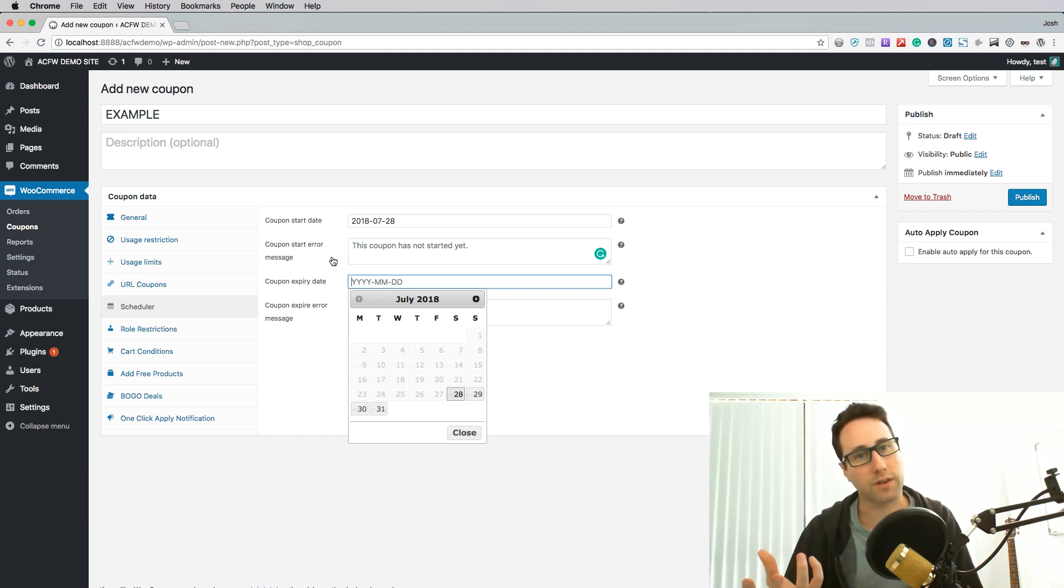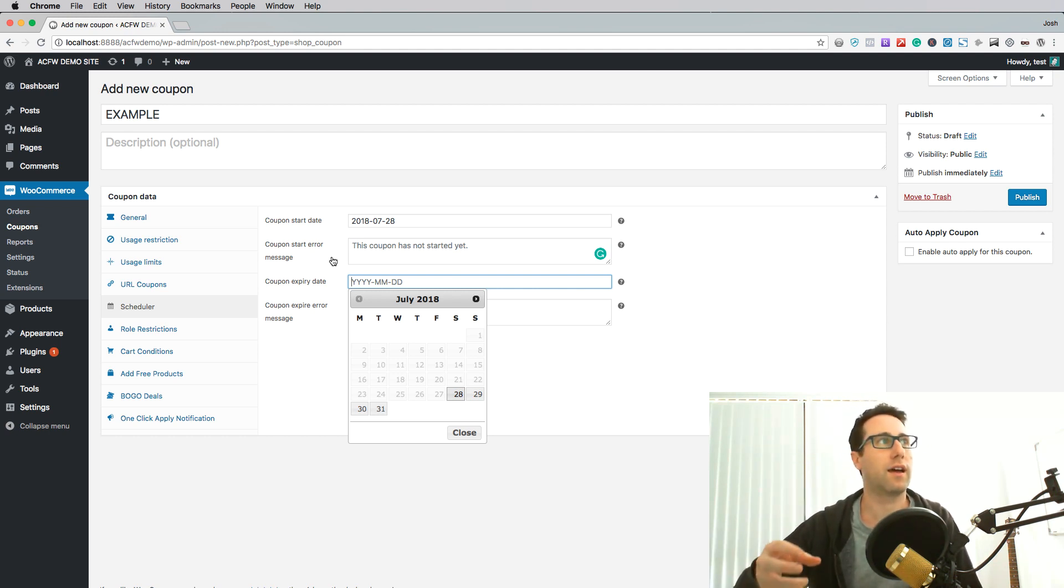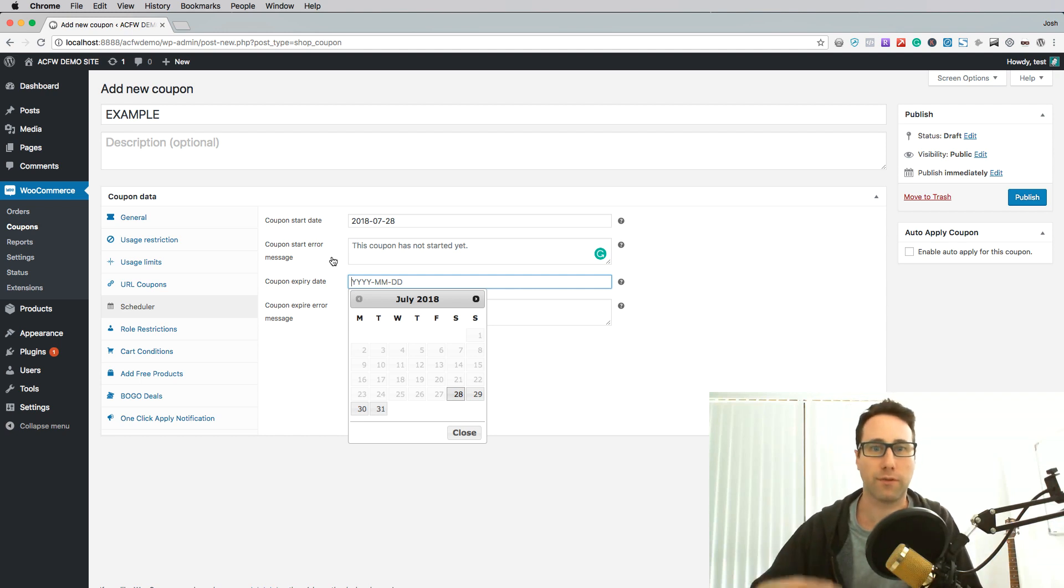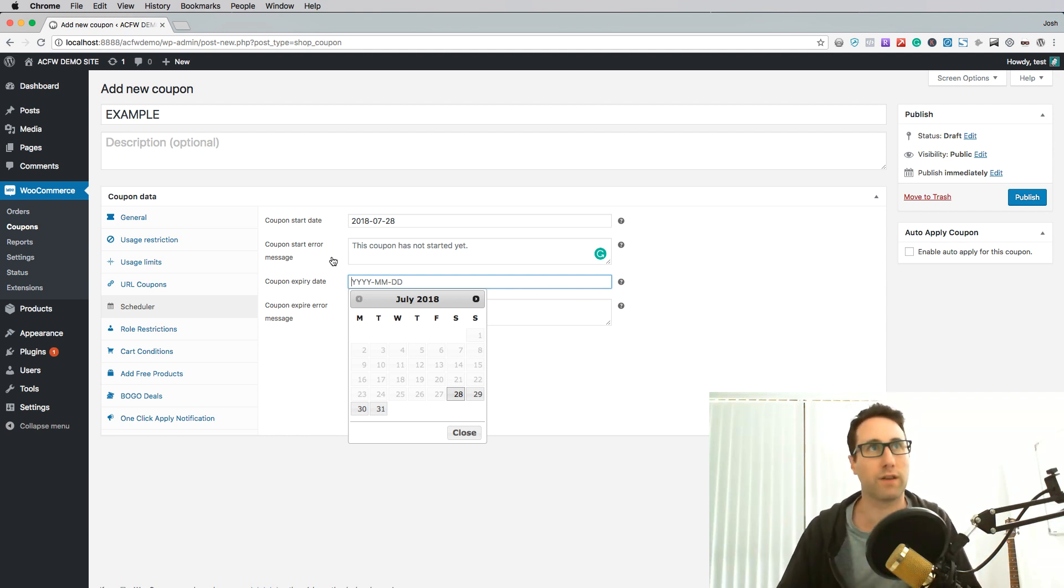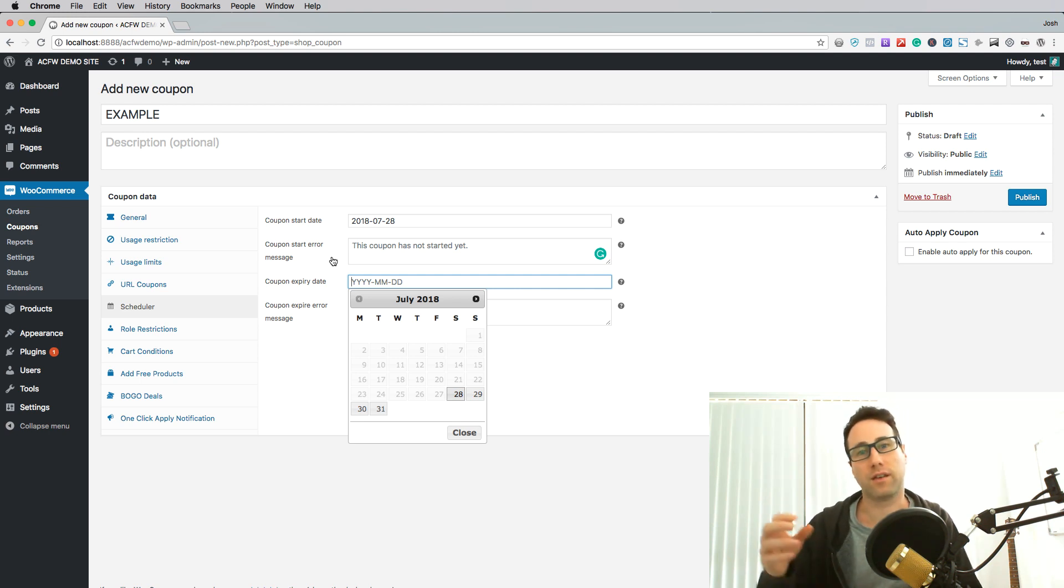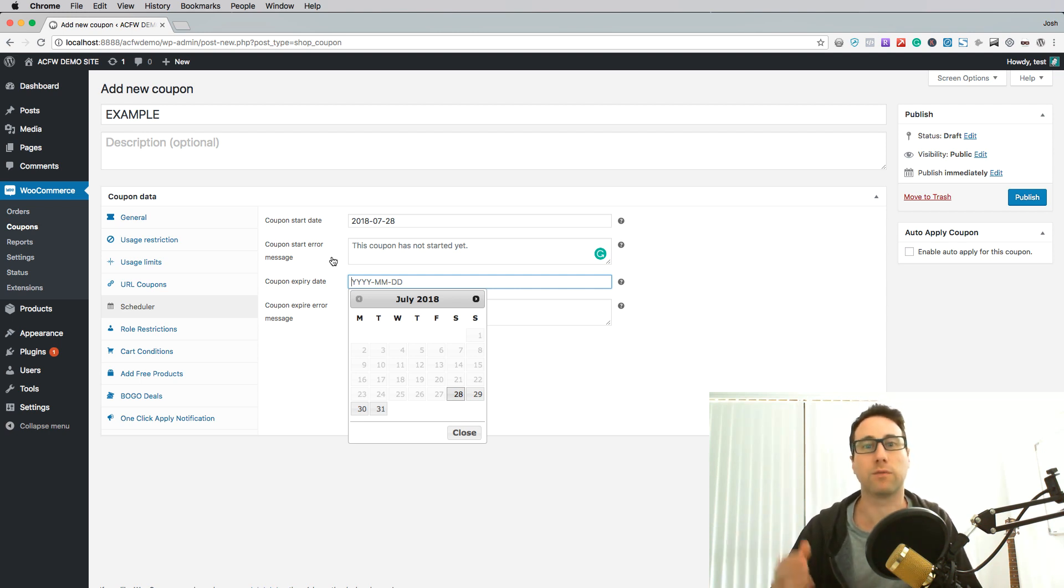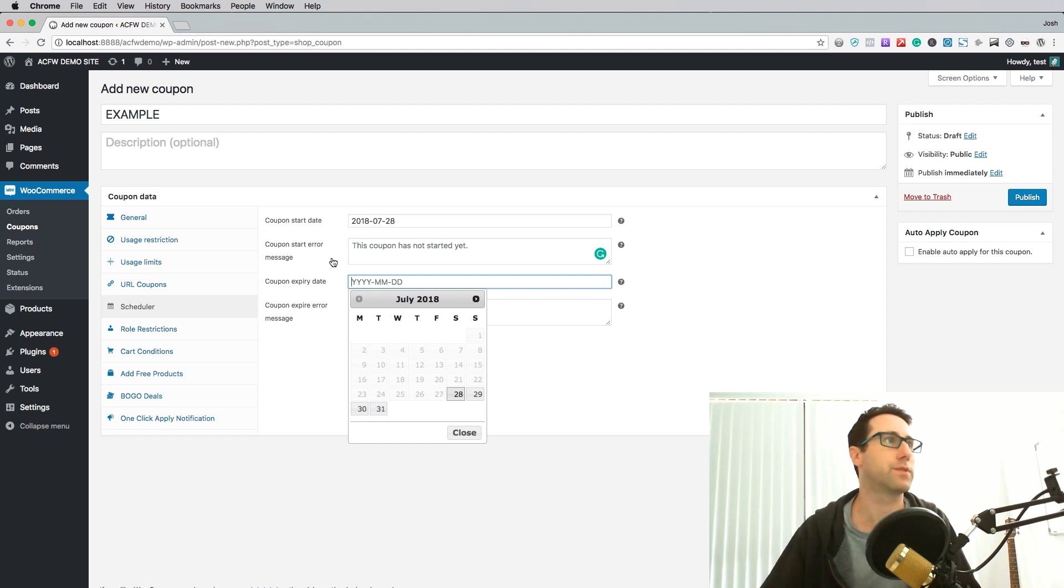And likewise you can do it the other way around so you can set an expiry date but don't provide a start date. So that just means that the coupon's active from whenever you publish it and when it reaches the expiry date it will stop people using that coupon.